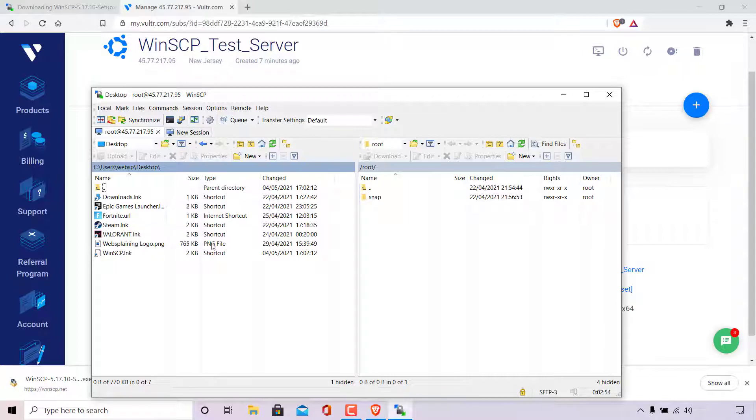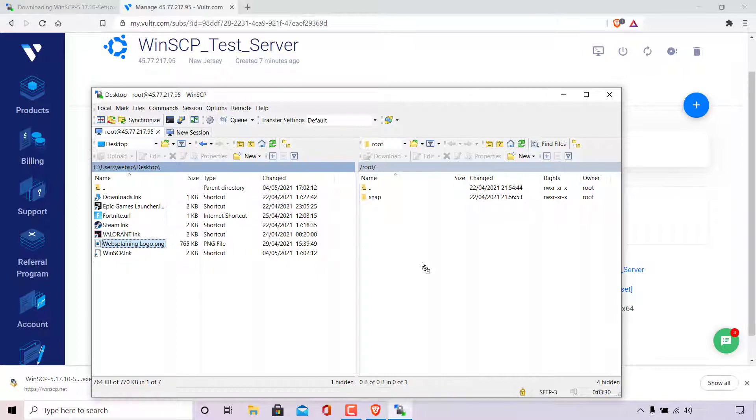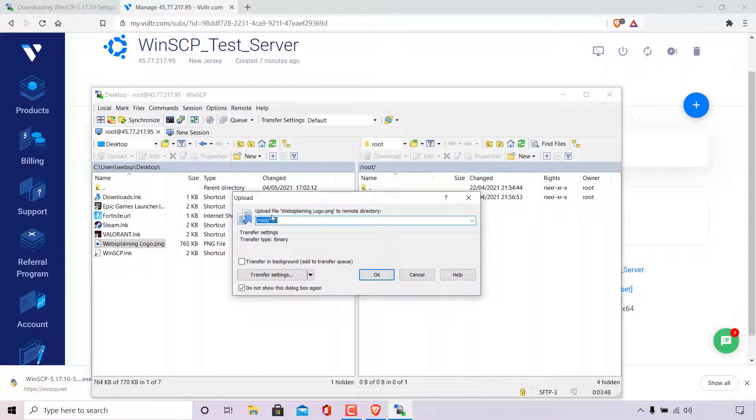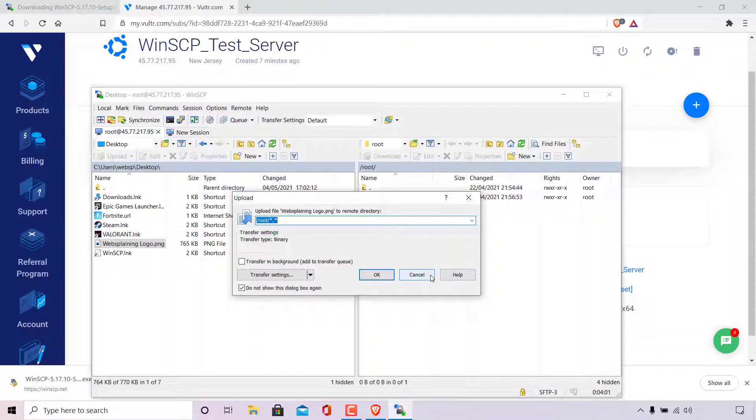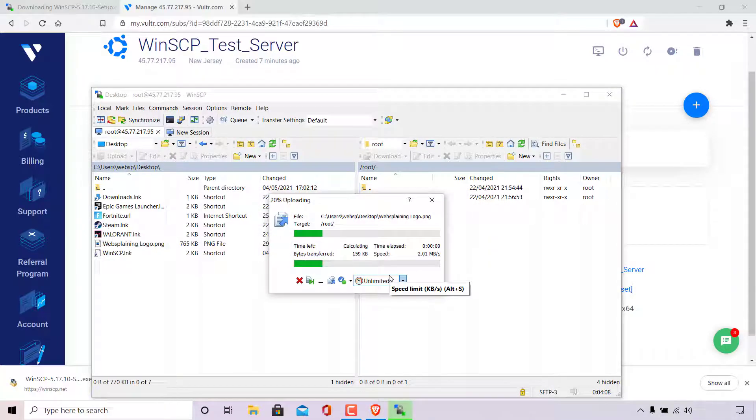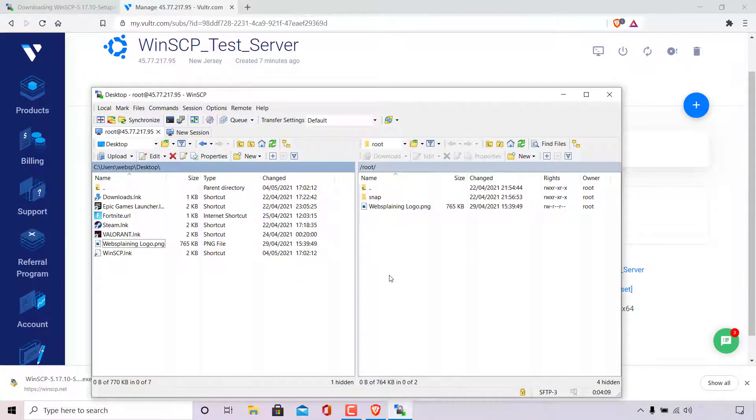So to copy this file across onto my server, all I'm going to need to do is simply left click on the file to be transferred, hold and drag it onto the right hand side here into the destination within my remote server on the right hand side here. And then let go. You'll then be greeted with this little upload notification window here, which says upload file WebSplainingLogo.png to remote directory root. And then you have the option to press OK or to press cancel. I'm going to go with OK as I want to transfer this file to that directory. The file that we're transferring is only 765 KB in size and therefore is transferred very quickly.